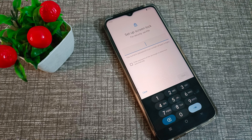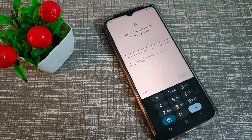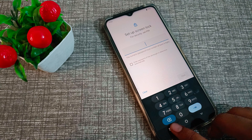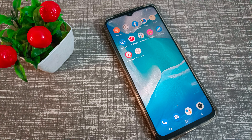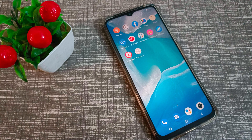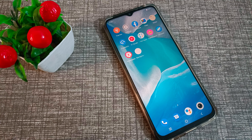Hello friends, welcome back to the new video. In this video, I am going to show you how to set a PIN password in your Vivo phone.